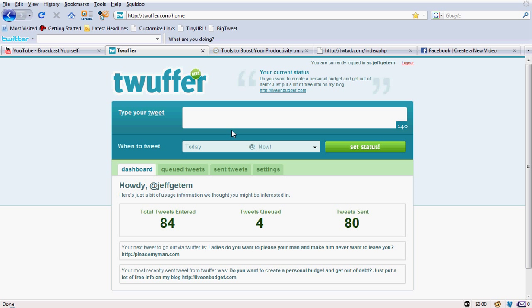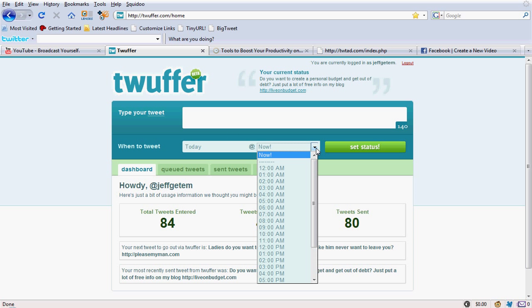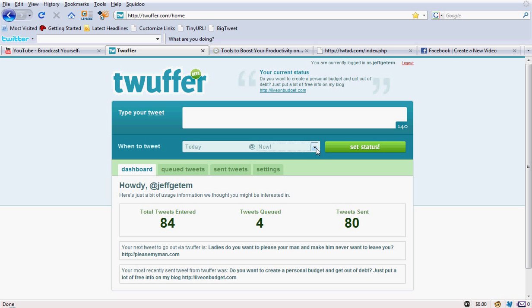Say you're a very busy person and you still want to tweet your products that you're selling, whether it's a ClickBank product, a CJ product, Amazon product, whatever kind of product that you have that you want to promote, you can do that without even having to take up your whole day and remembering to tweet all day long.